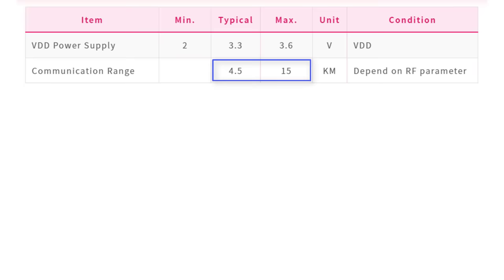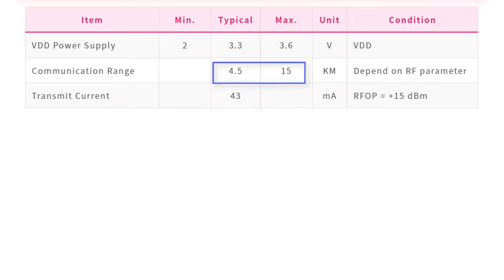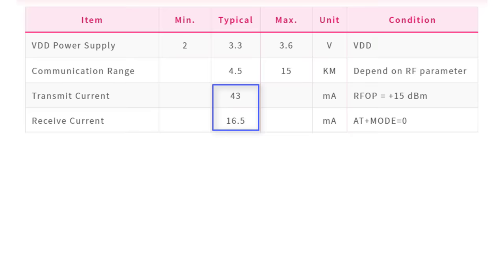The best part is that it does not use much power. When transmitting the data, it only needs 43 mA of current. And for receiving the data, it needs 16.5 mA of current.